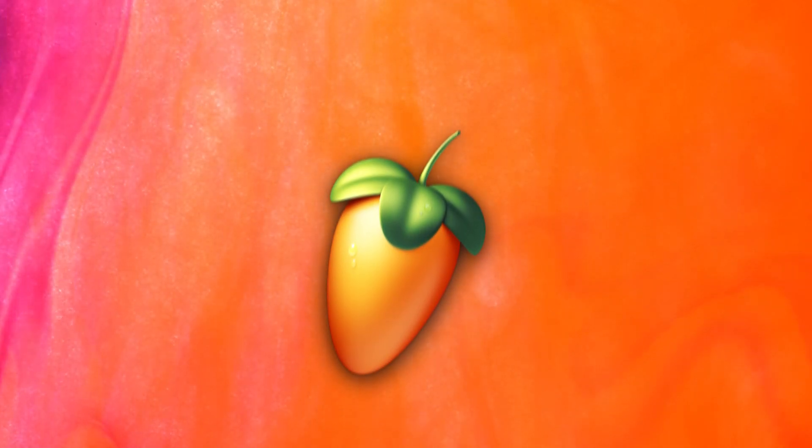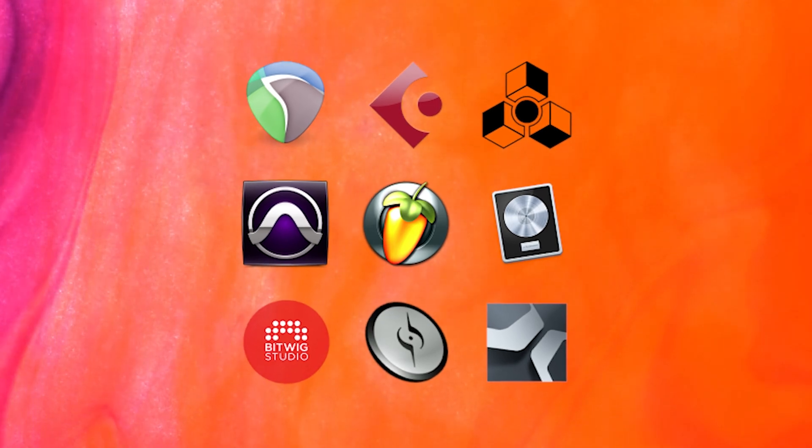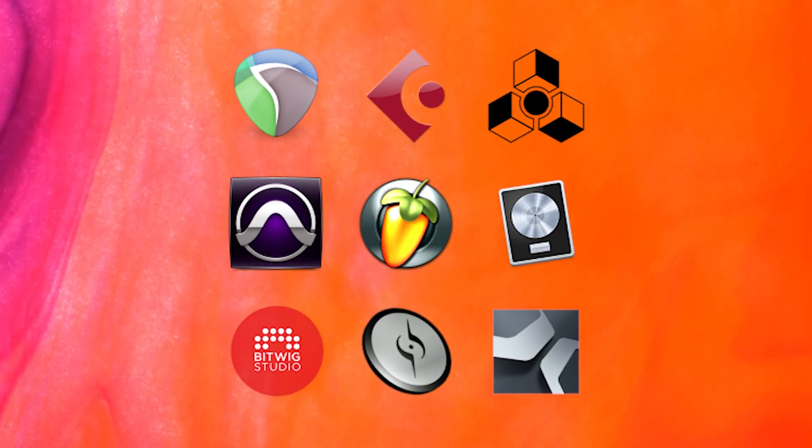I'm going to be laying out two different methods to getting this effect. The first will be FL Studio exclusive, but the second you can realistically apply to any DAW you're choosing.